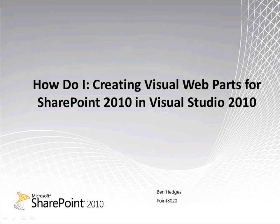Hi, my name is Ben Hedges and I'm a SharePoint developer and instructor for Point8020. In this video, I will demonstrate how to create a visual web part for SharePoint 2010 in Visual Studio 2010.